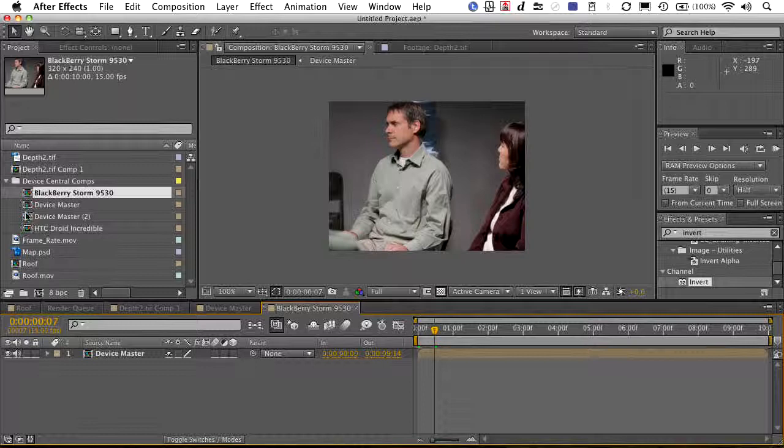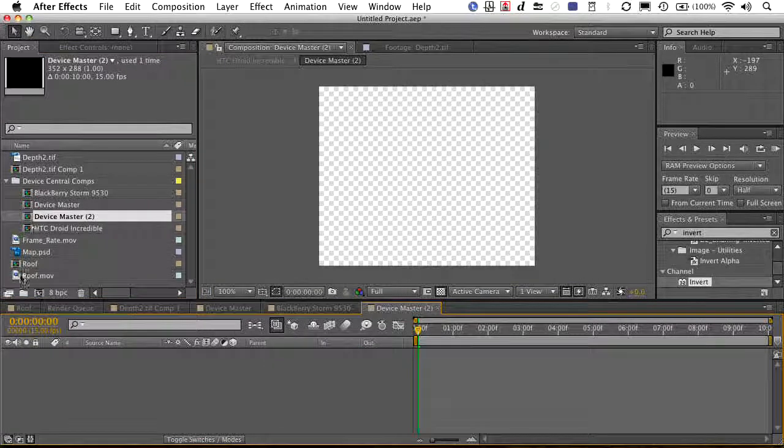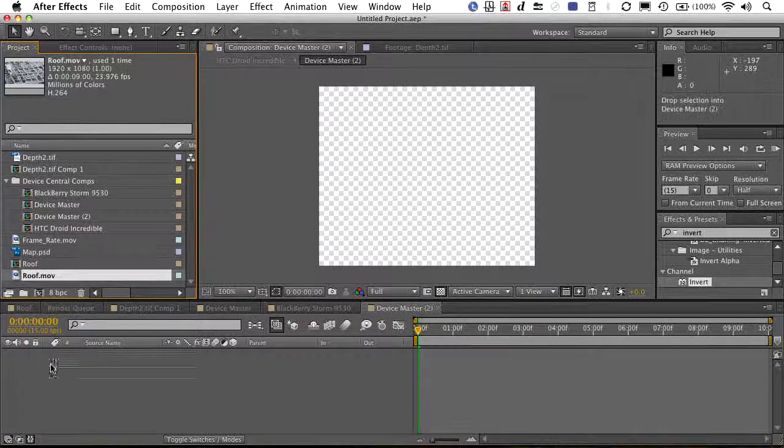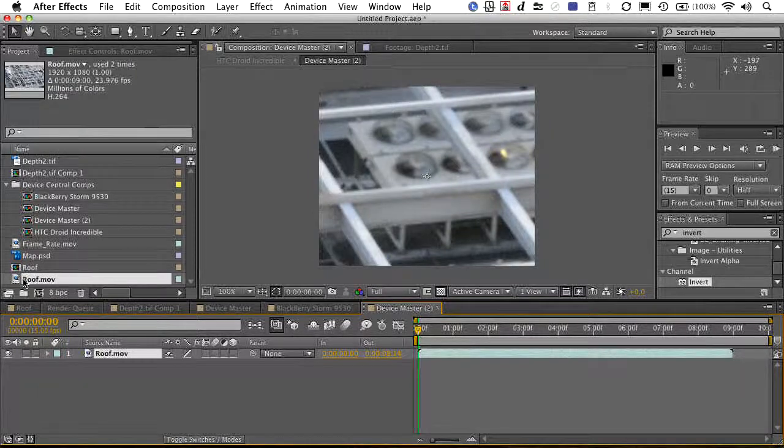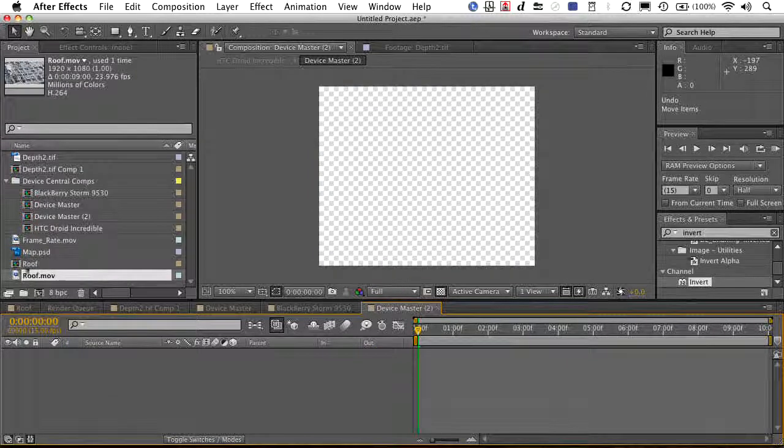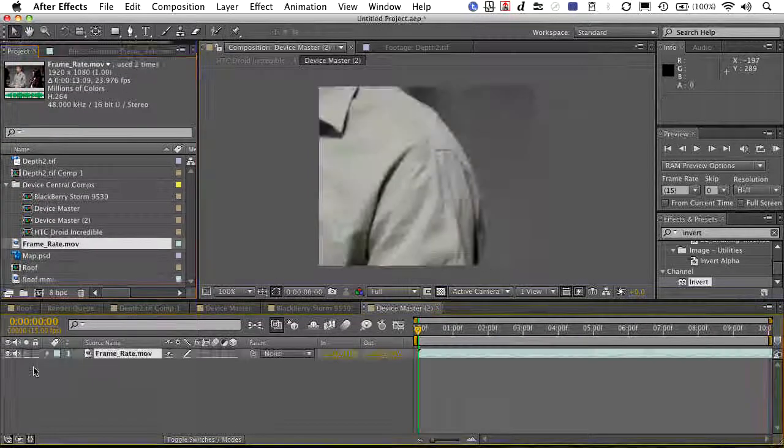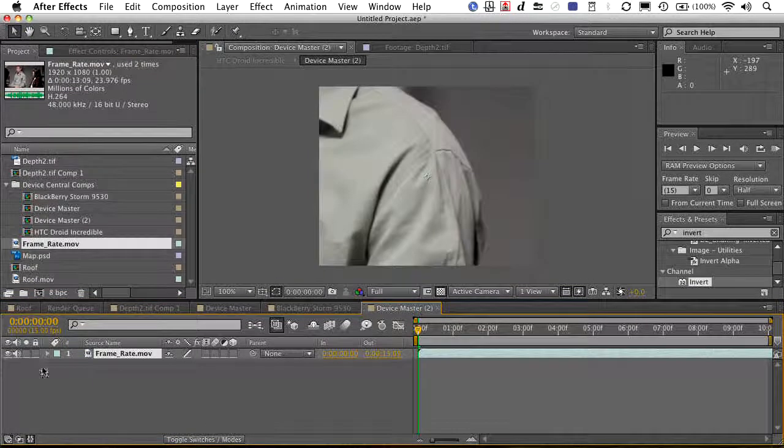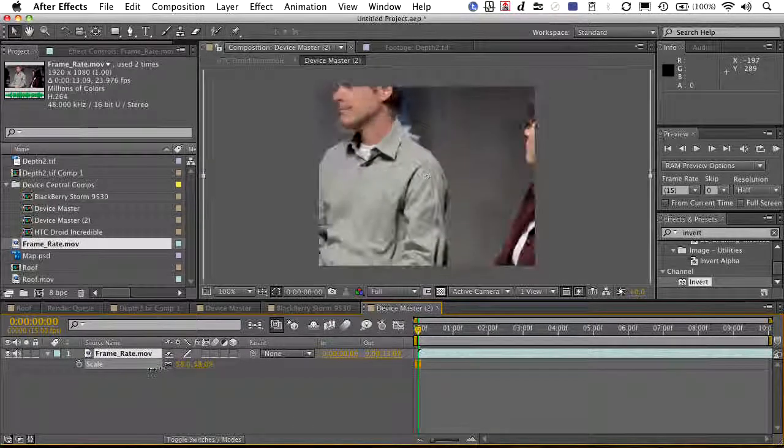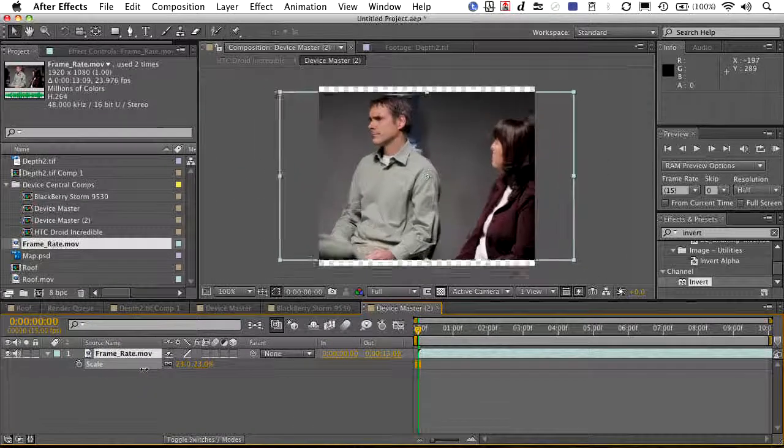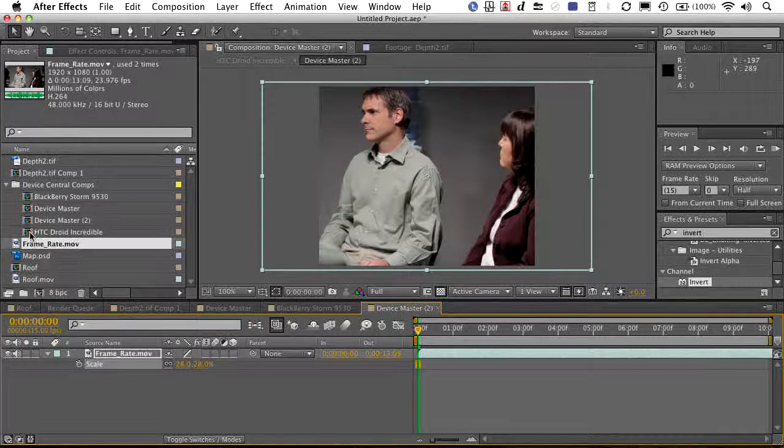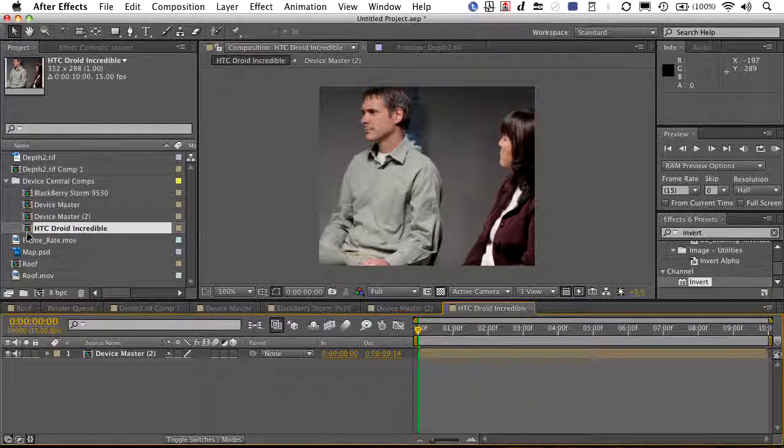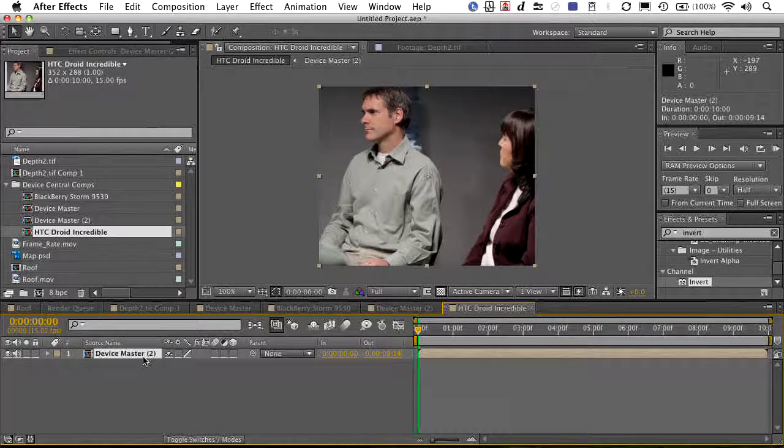It's got its own device master comp. Drag in the video file. Adjust its scale. Switch on back. And there you have it.